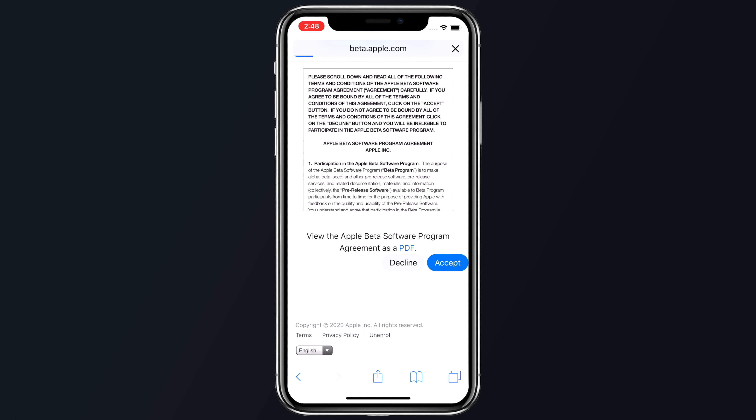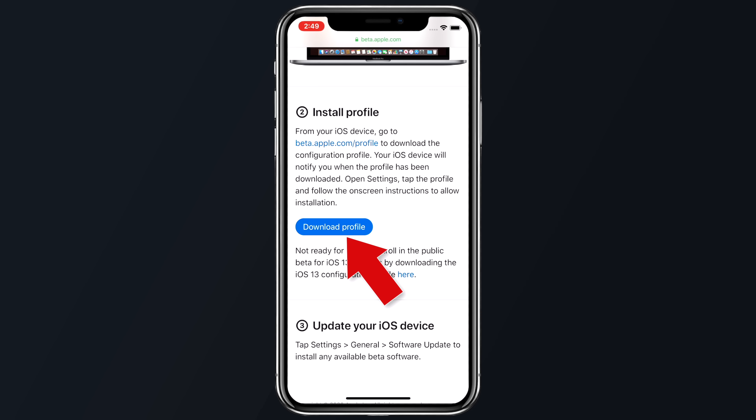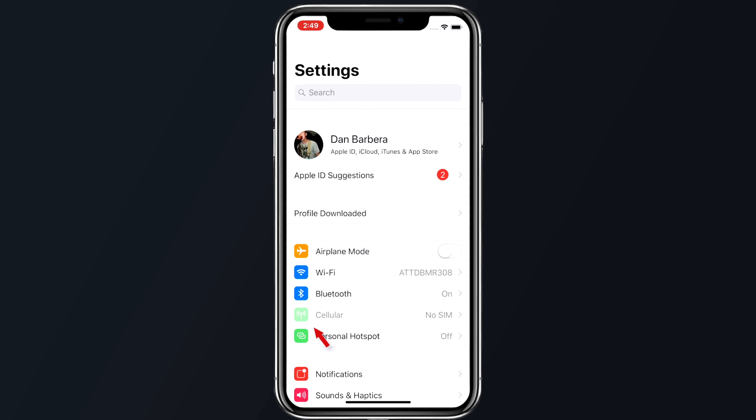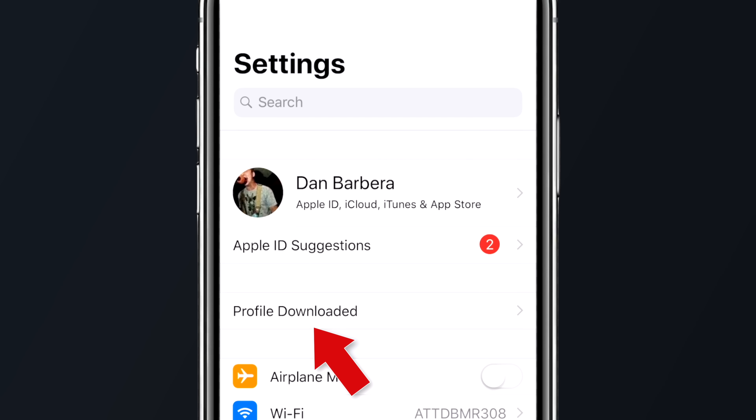To install the public beta of iOS 14 on your device, you'll need to enroll your device in the free Apple Beta Software Program. To do this, open up Safari on your iPhone and navigate to the Apple Beta Software Program. Tap the sign up button, or sign in if you're already a member. Enter your Apple ID credentials and tap the sign in button. You'll need to agree to the Apple Beta Software Program terms and conditions, and then a guide for public beta screen will appear shortly after.